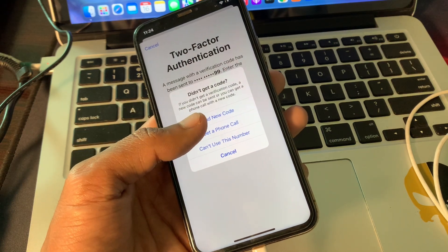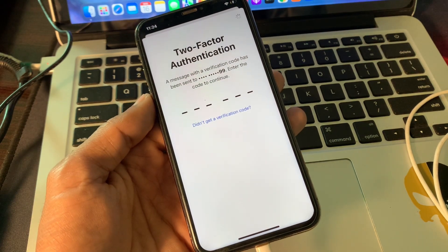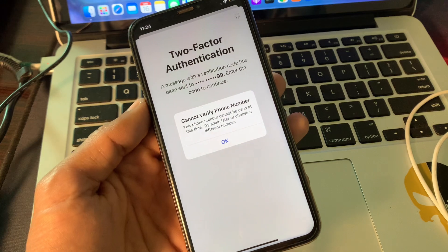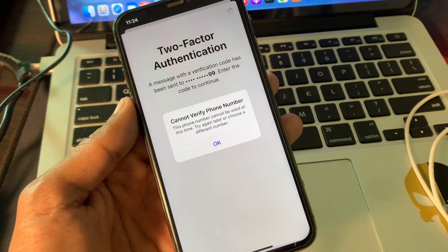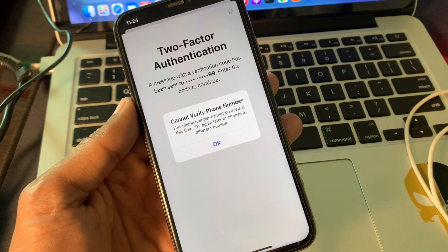Hello everyone, welcome back to another video. In this video guys, I'm going to show you how to fix if you're getting the error "cannot verify phone number, this phone number cannot be used at this time, try again later or choose a different phone number."